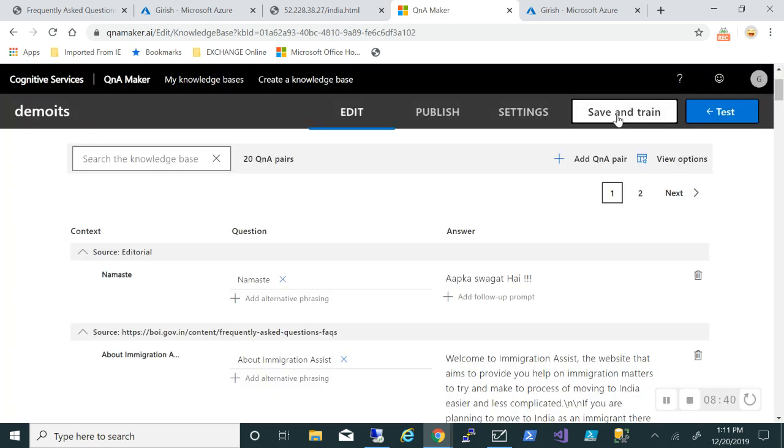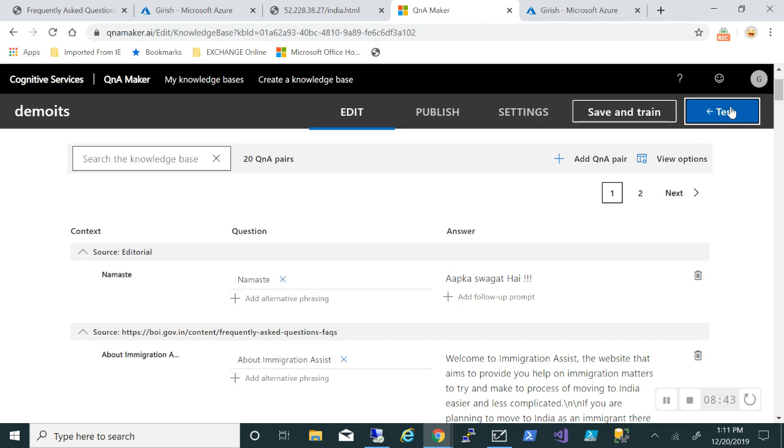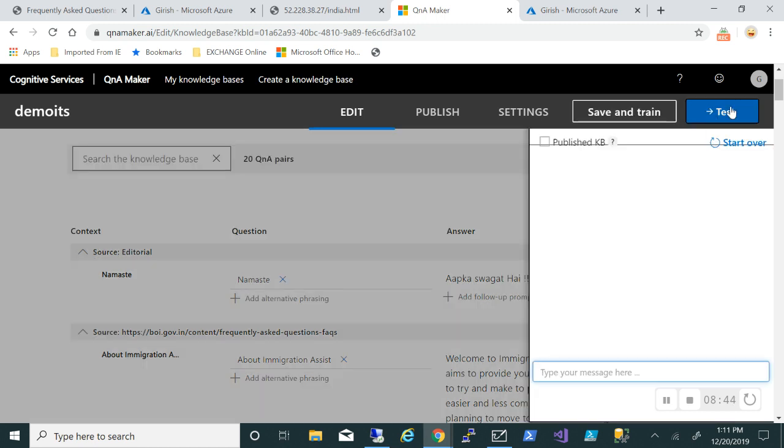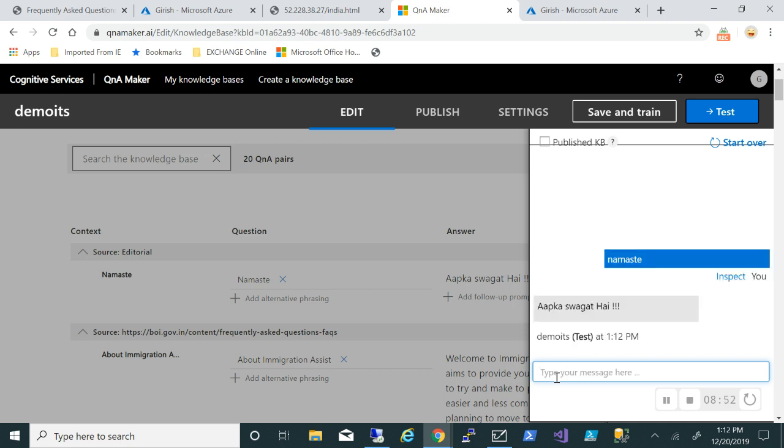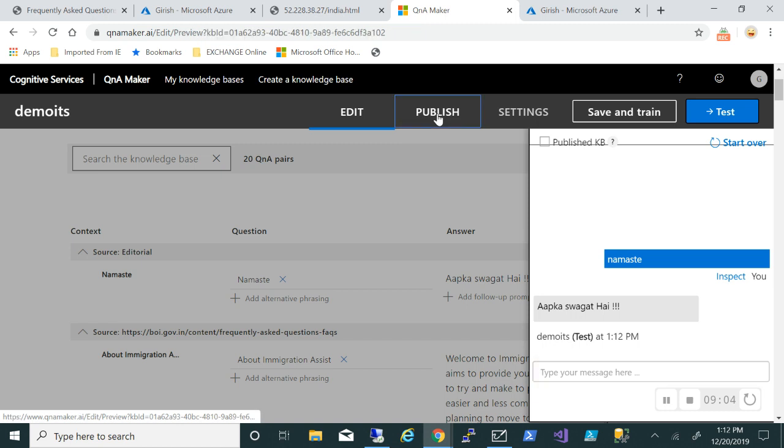Let me just quickly test this, the one that we just created. So I'm just gonna type in namaste. And as you can see I got the answer which is aap ka swagat in this case.